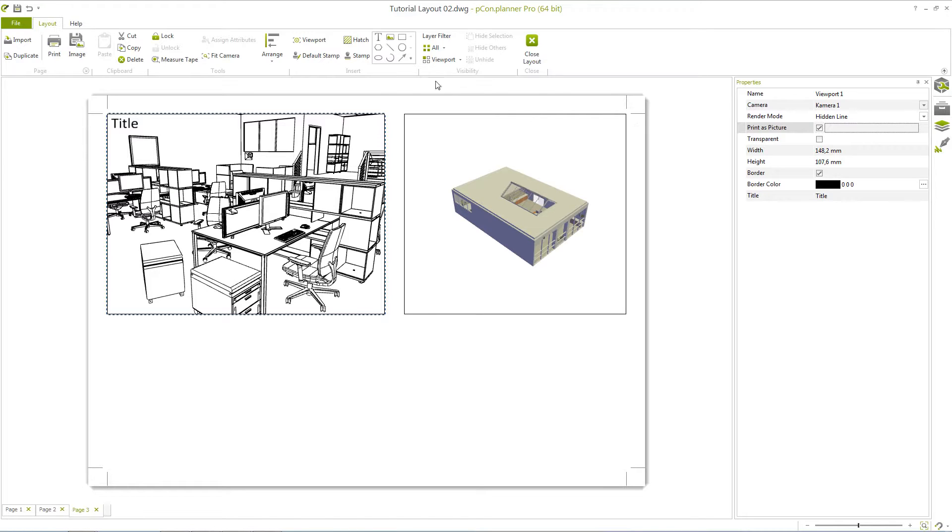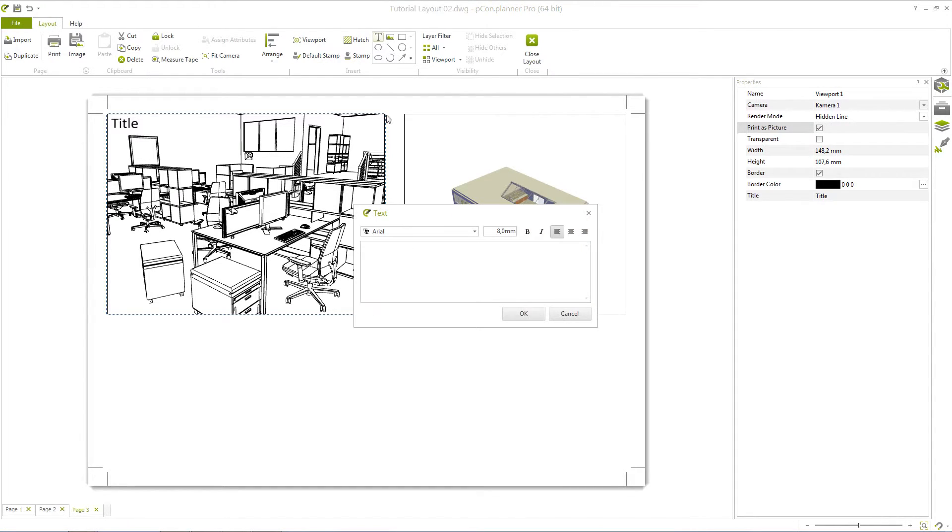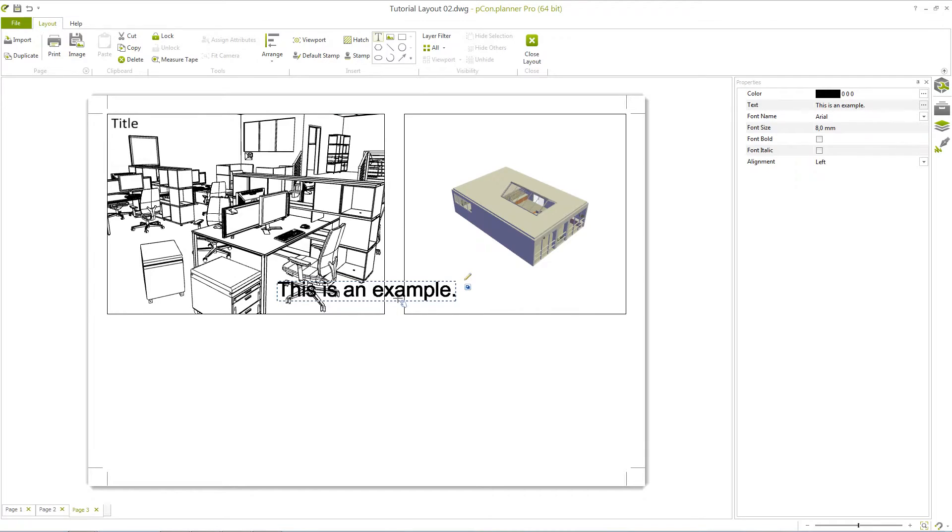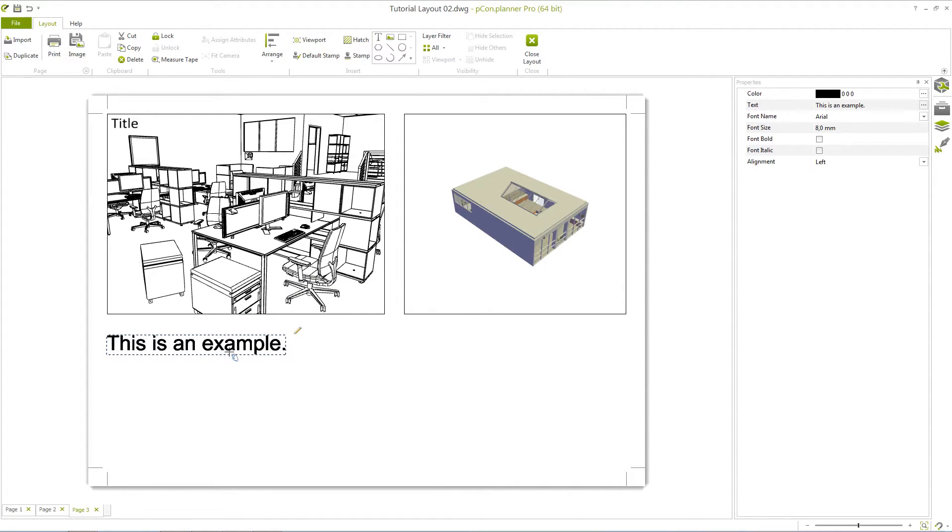With the button text found in the Insert area, you can also accommodate longer messages in your layout. By using the pencil icon or the property editor, you can then customize the text as well.